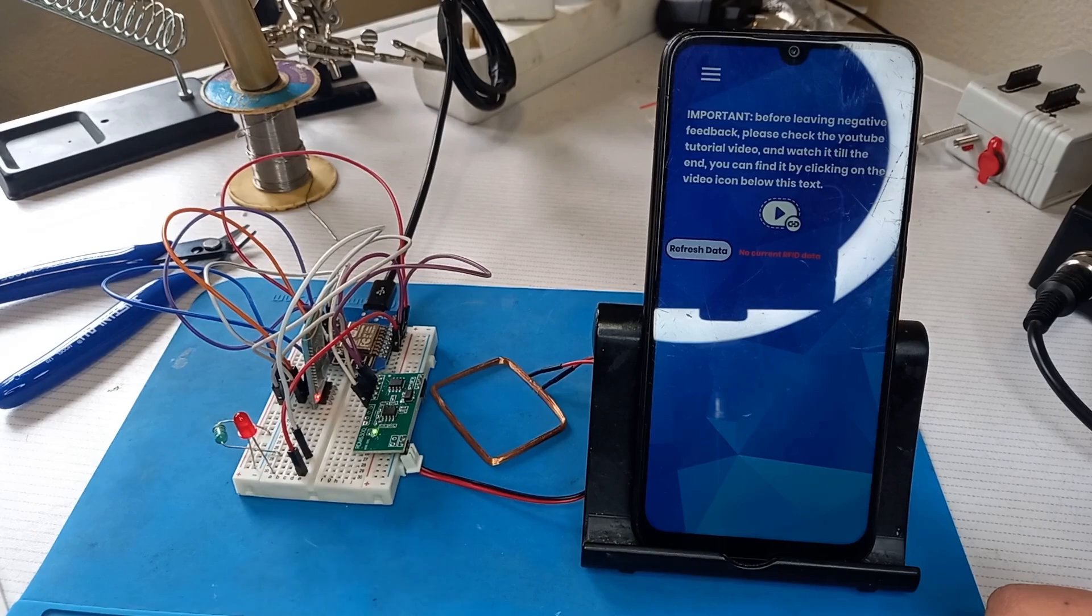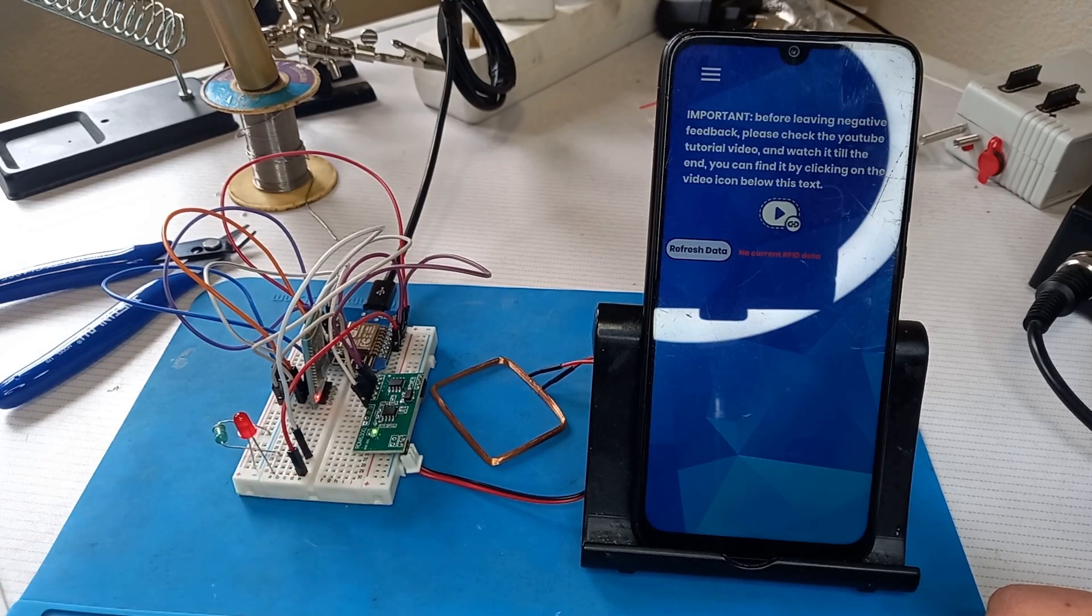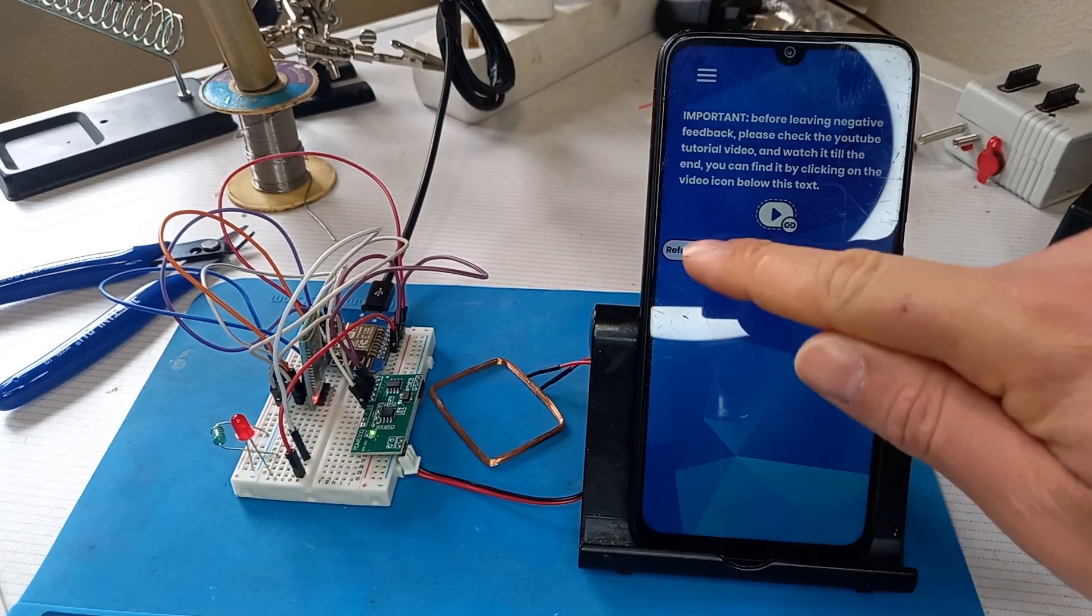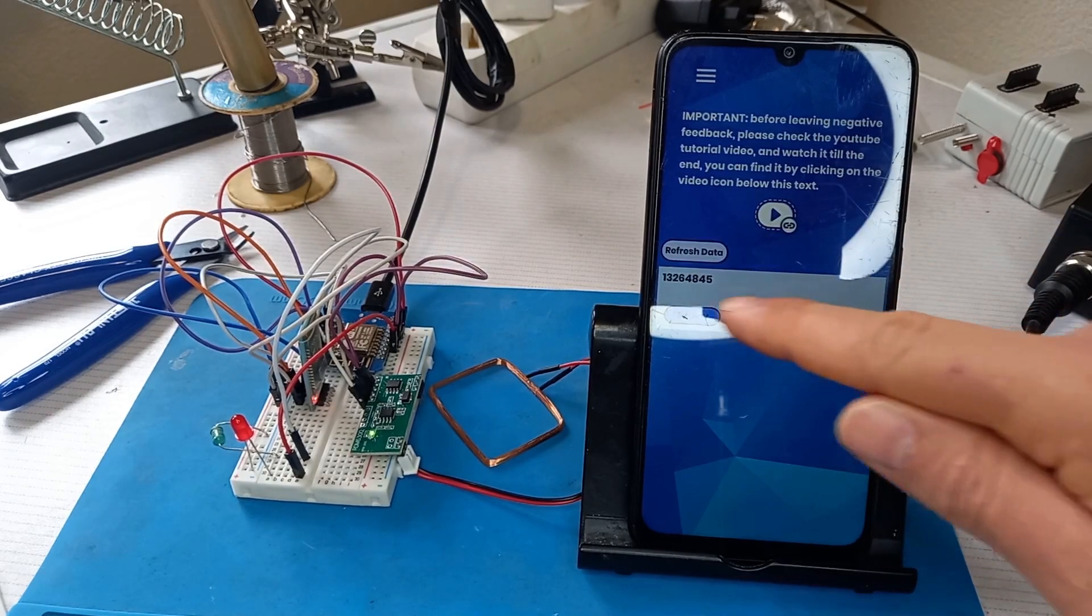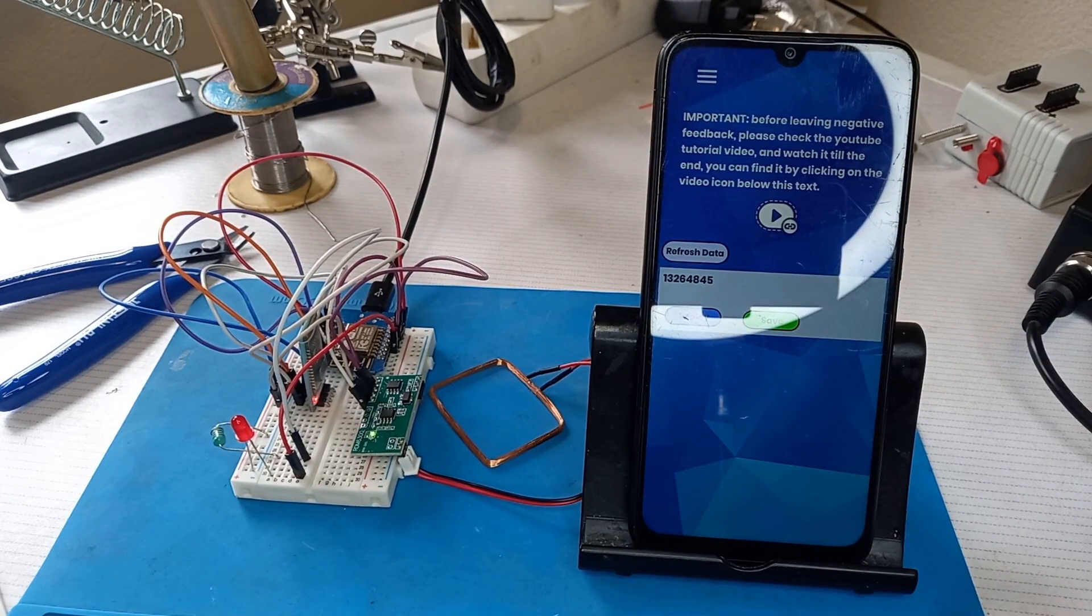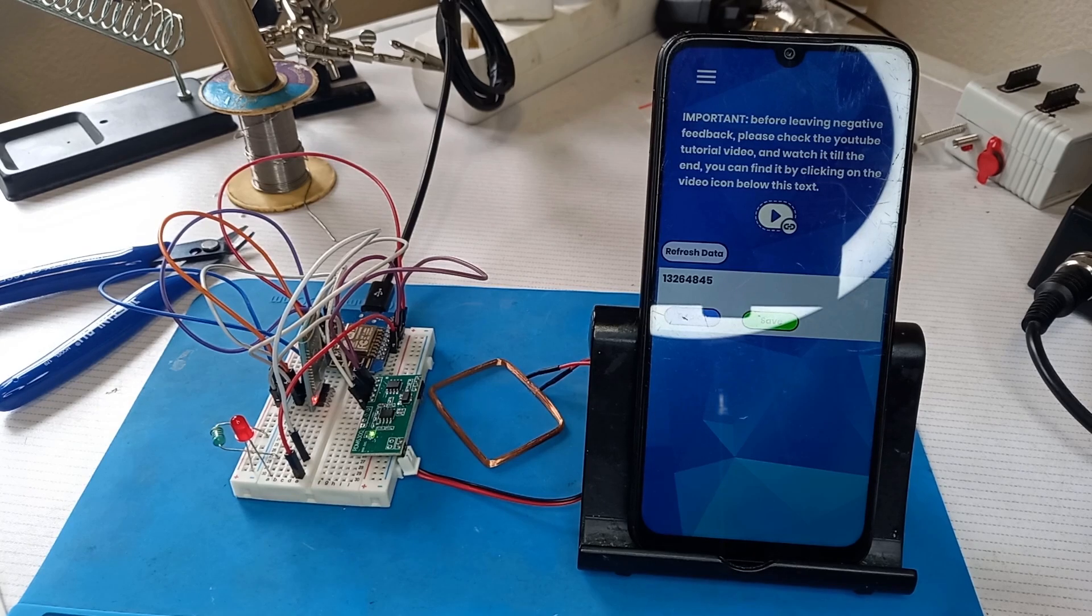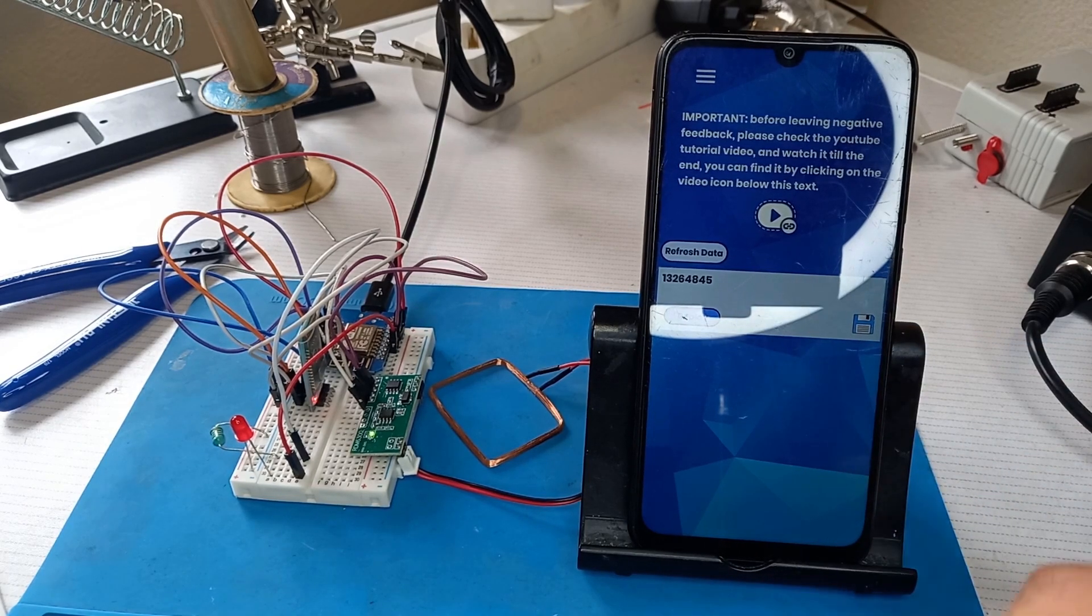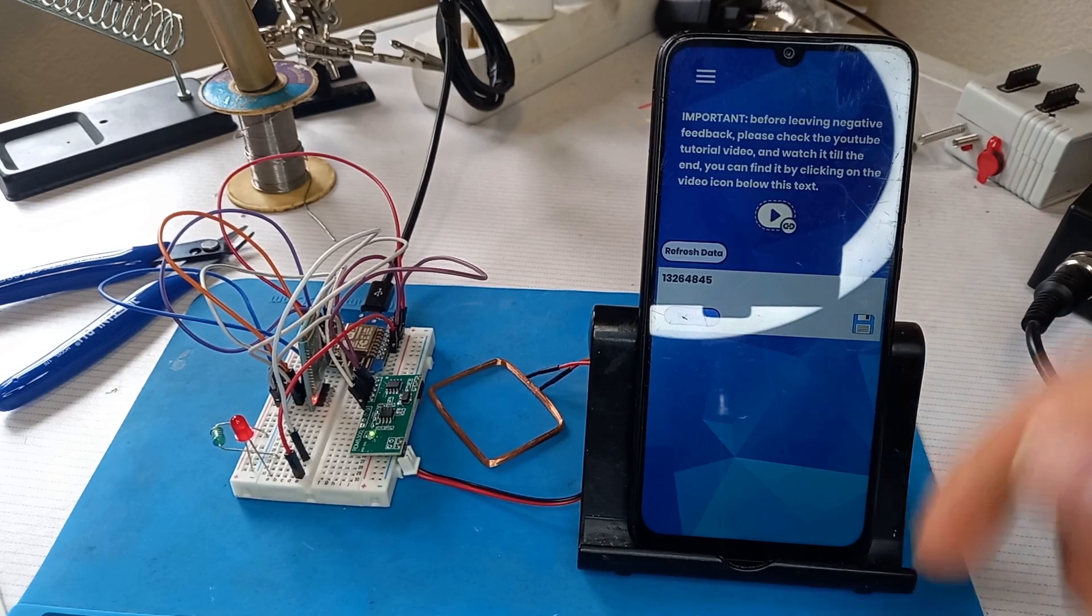The LED blinks indicating that the RFID tag is read. Now I can refresh the data and that is the RFID tag that our device previously read. Now I can save it.